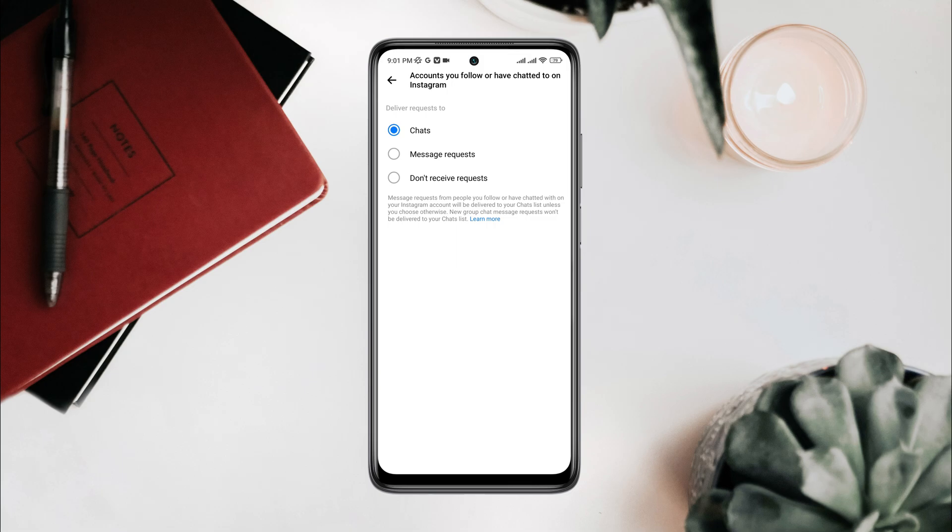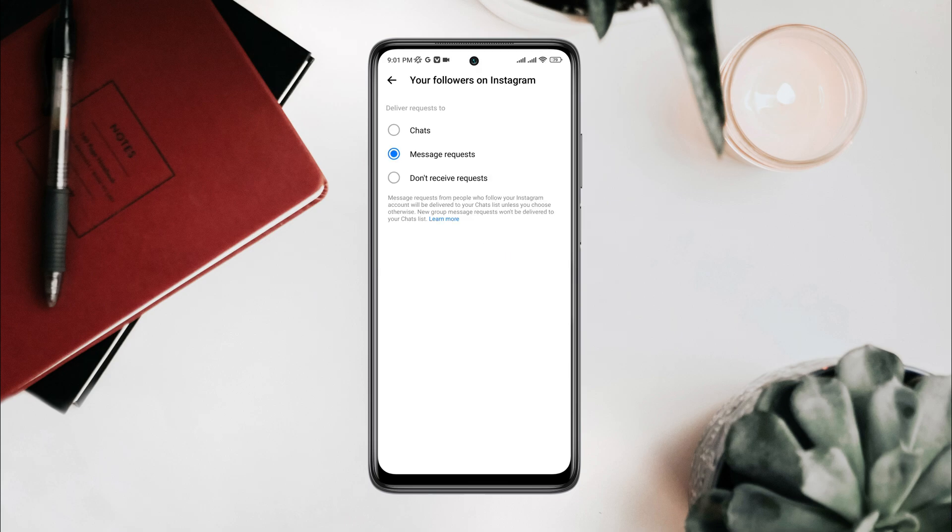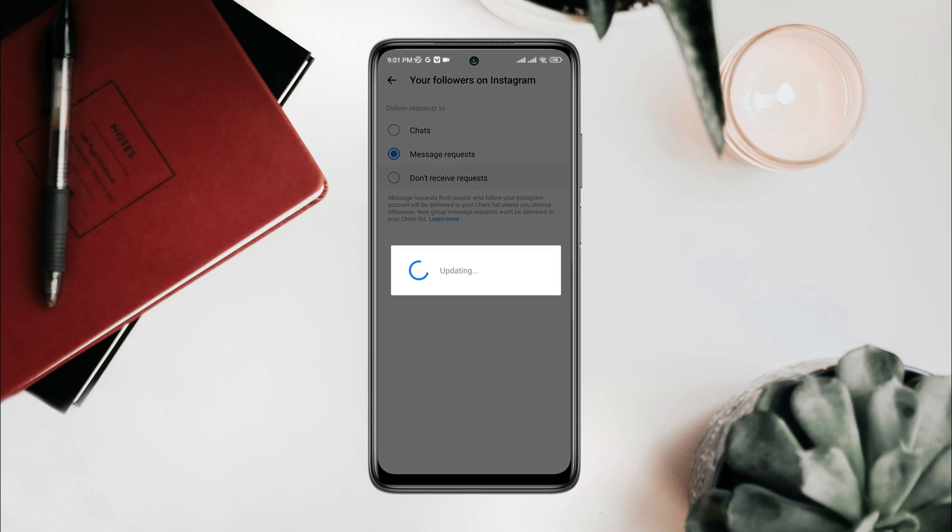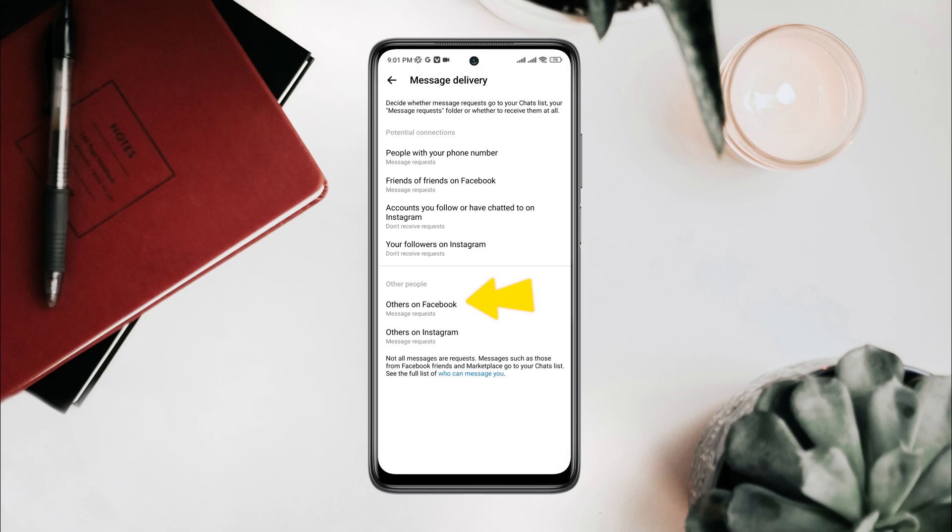Choose 'Don't receive a request.' Go back and tap 'Your followers on Instagram,' choose 'Don't receive a request.' Tap 'Others on Facebook,' choose 'Don't receive a request.' Tap 'Others on Instagram,' choose 'Don't receive a request.'